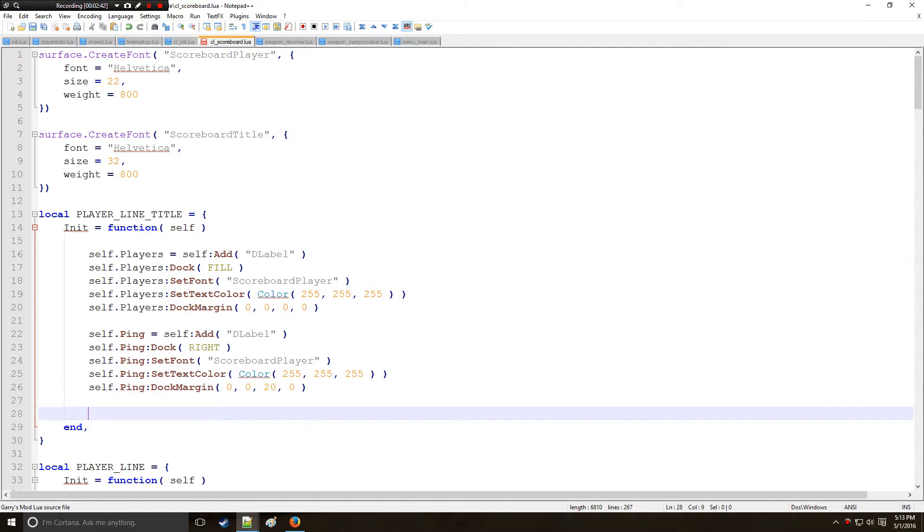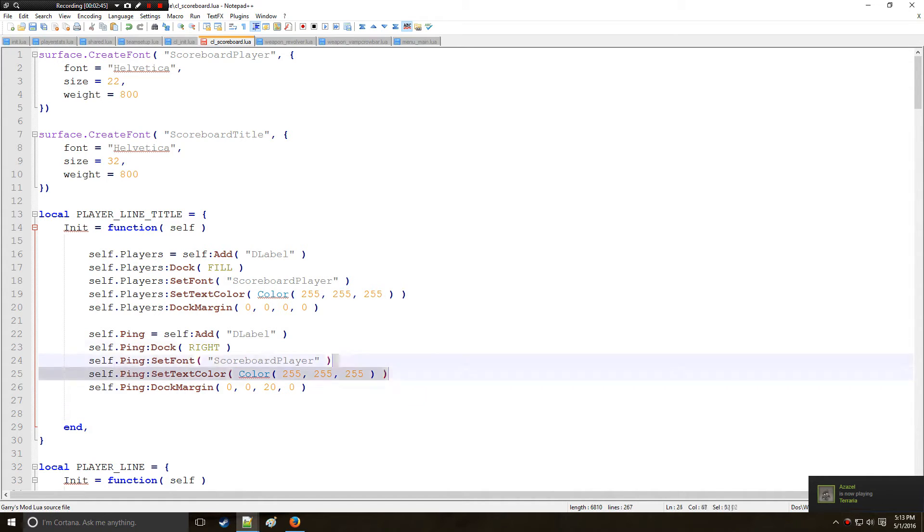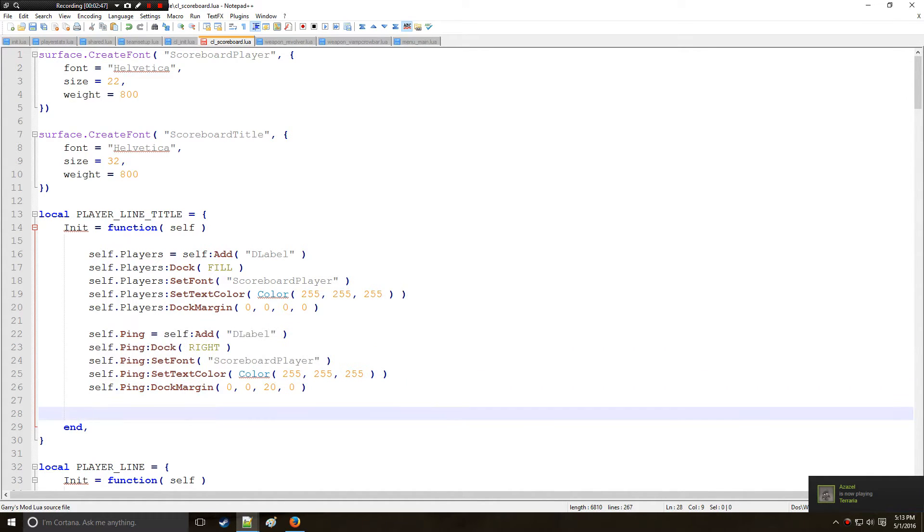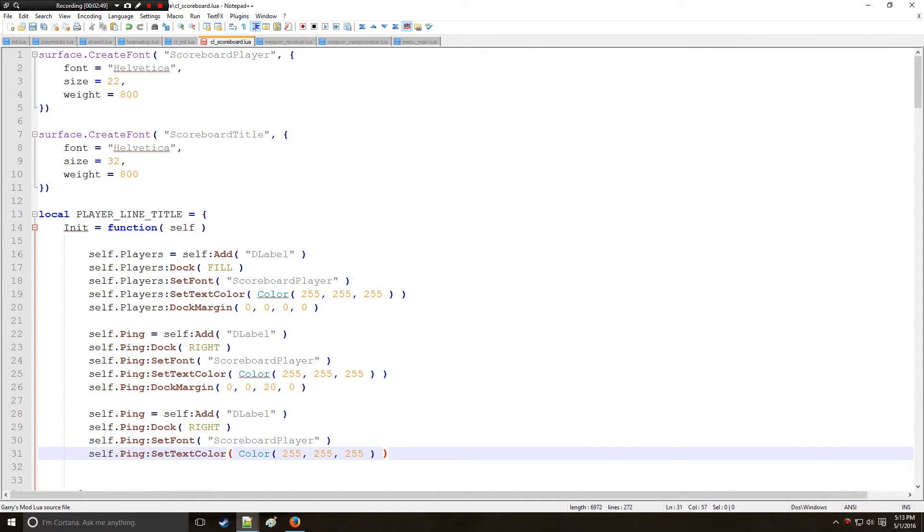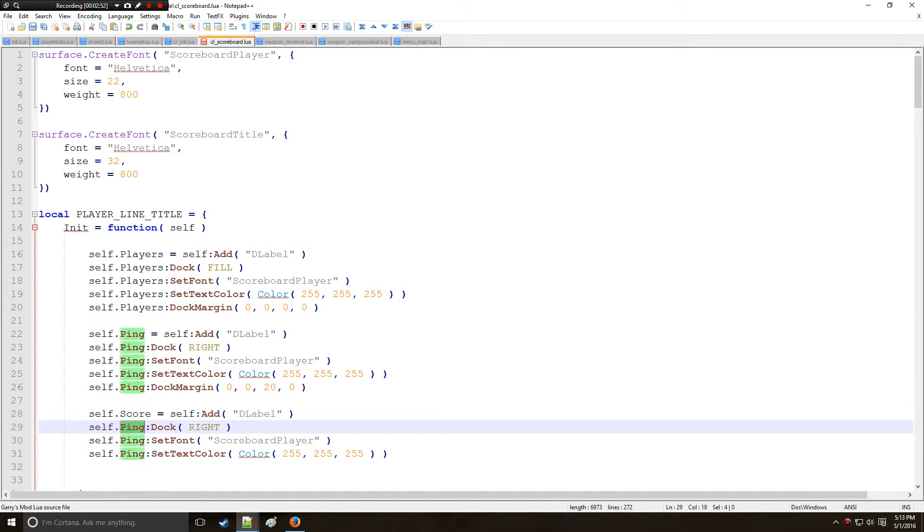And also we're going to be doing the same exact thing for score. Just going to copy and paste this and save some time and we'll put score right here.